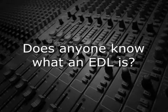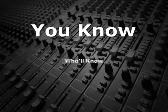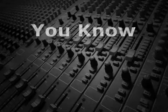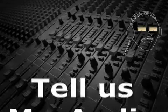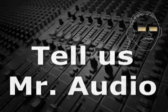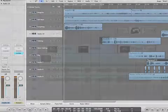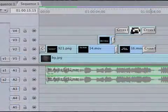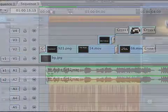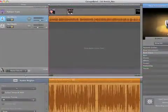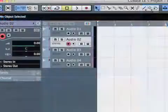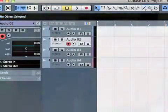Does anyone know what an EDL is? With any non-linear audio or video editing system, the actual project timeline is the Edit Decision List, or EDL.